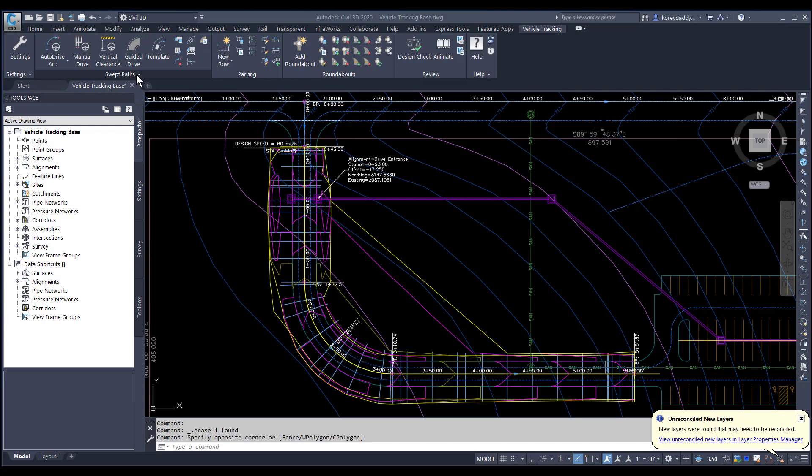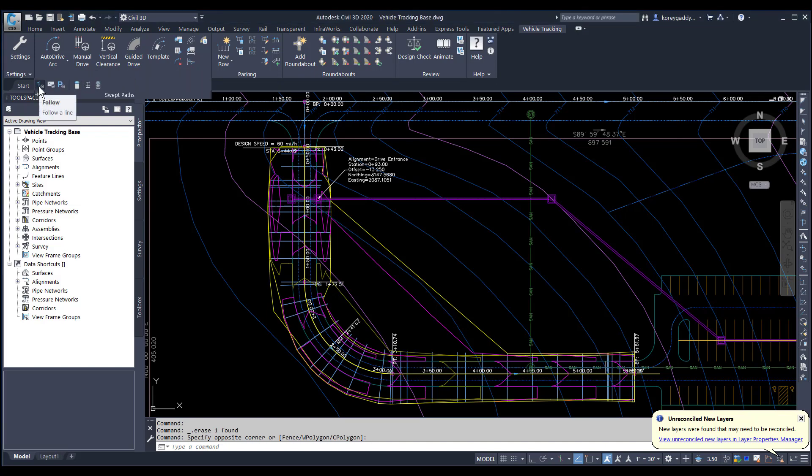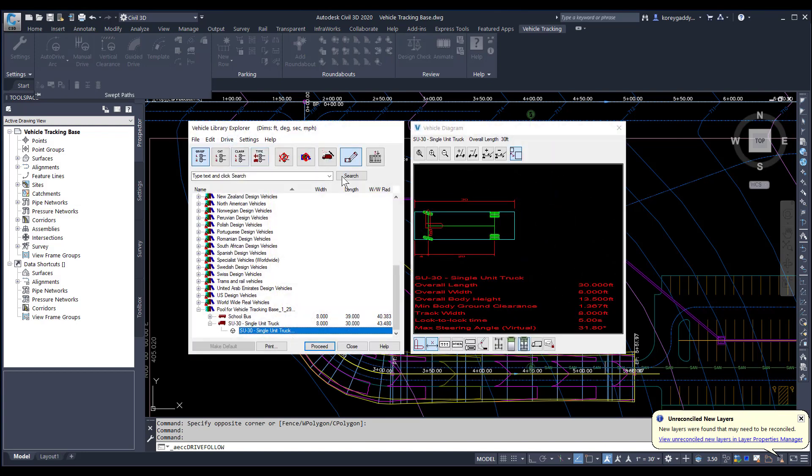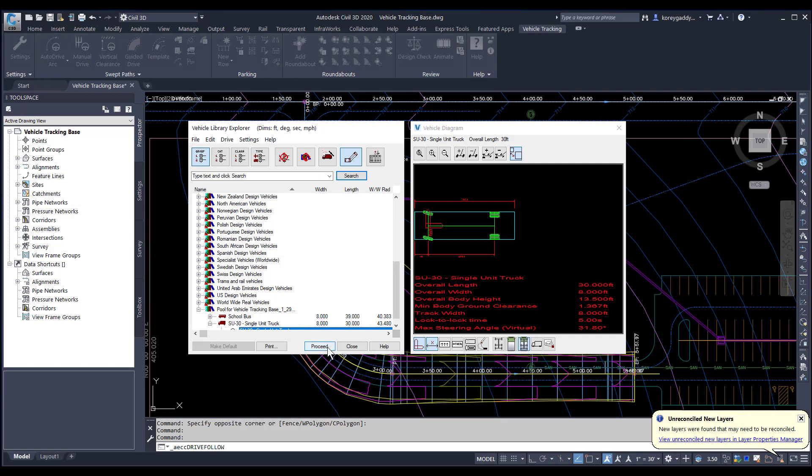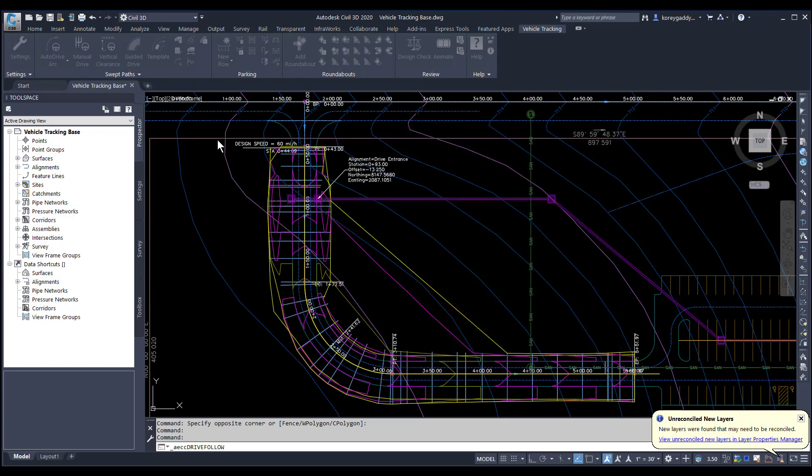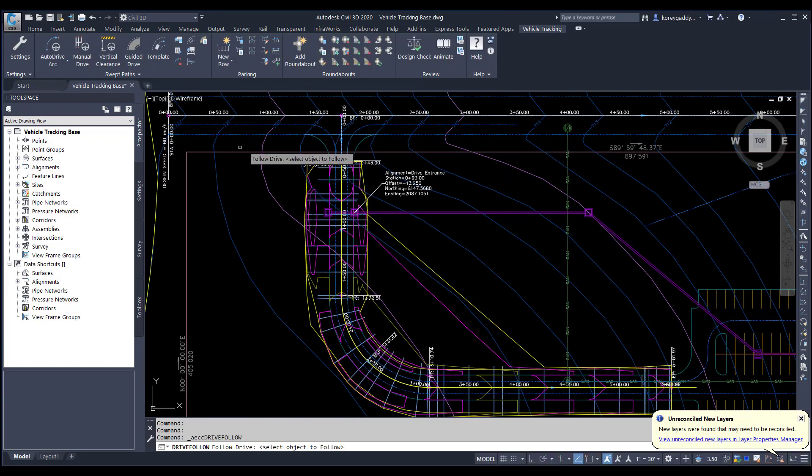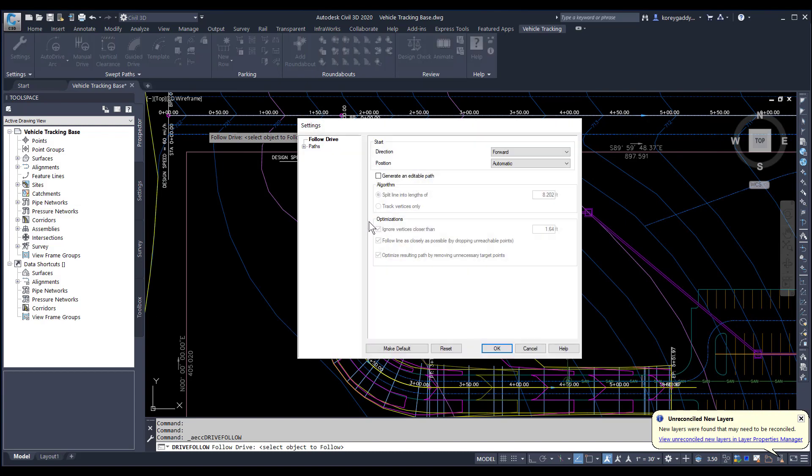In order to route our vehicle, we'll go up here to swept paths, click on that dropdown. The first one here is follow, that's going to follow a line. This menu populates. We'll pick our SU-30 single unit truck, and then we can click on our path. This menu comes up for our default settings, the direction we want to travel, the position, and so on. We'll hit OK.